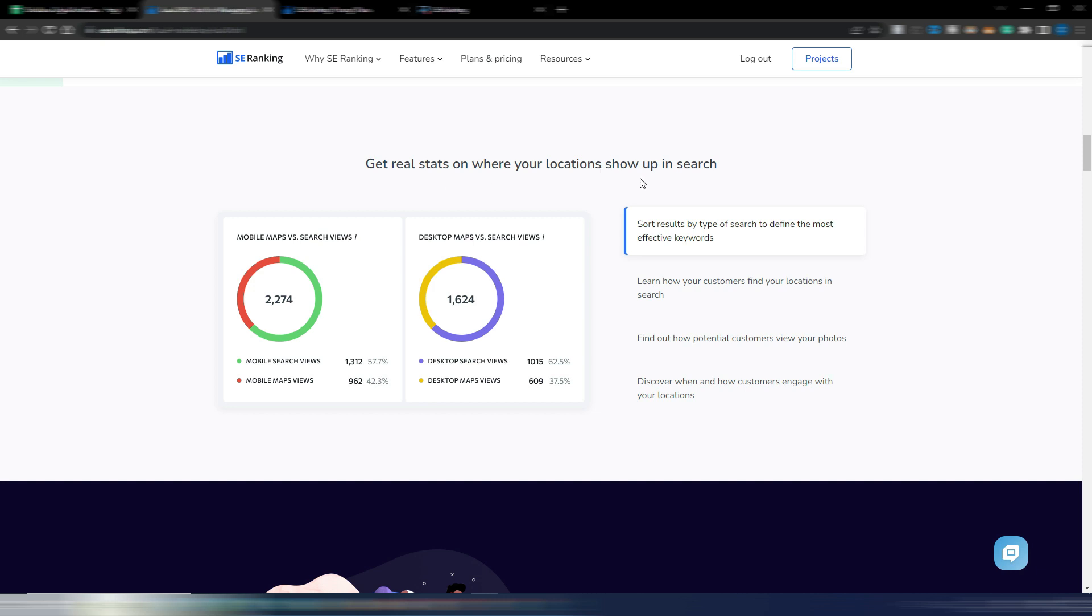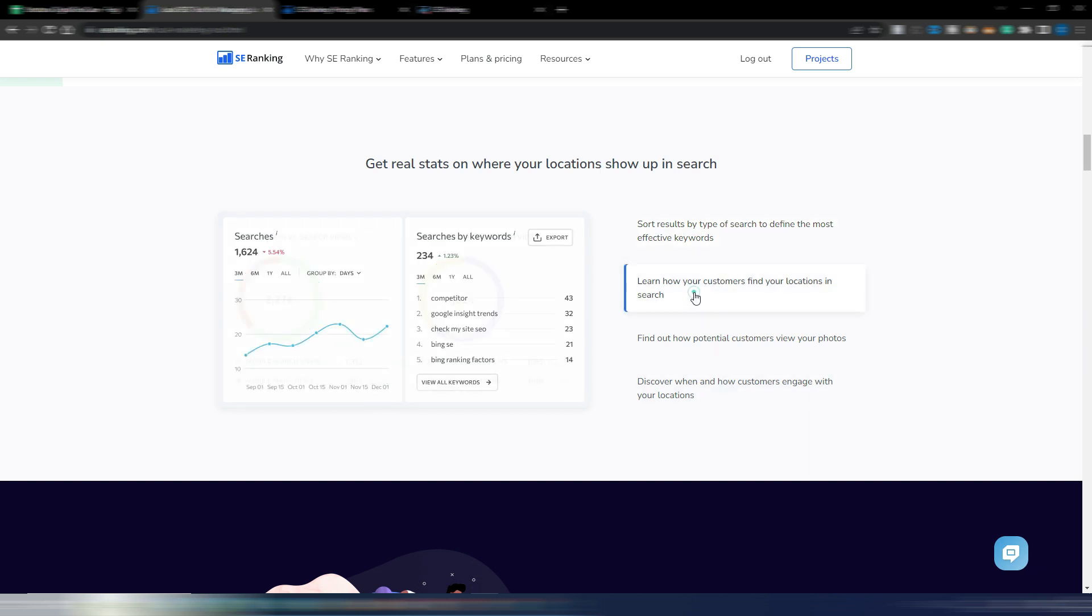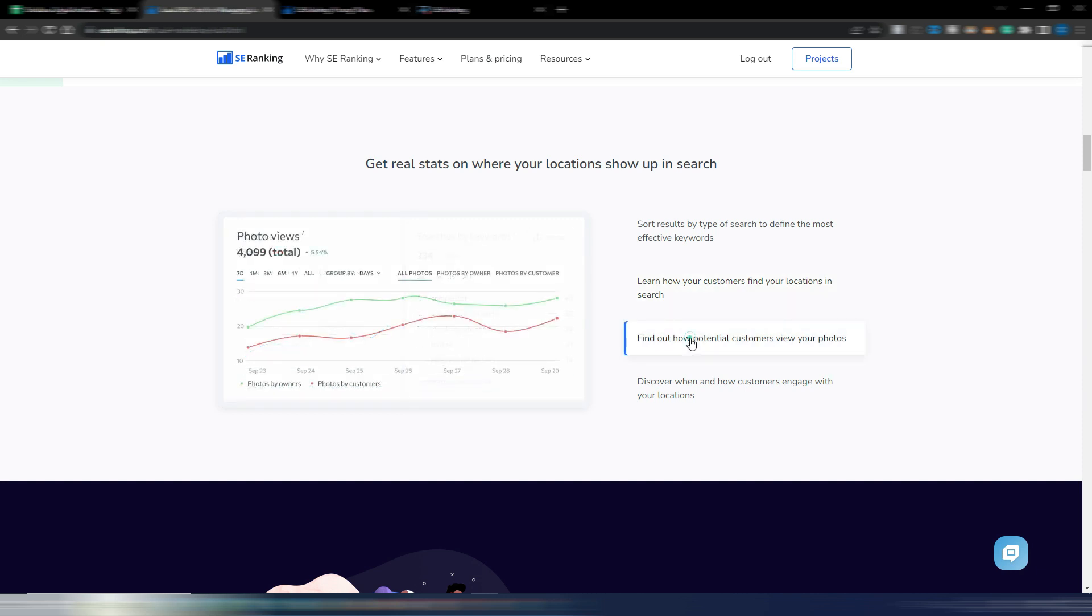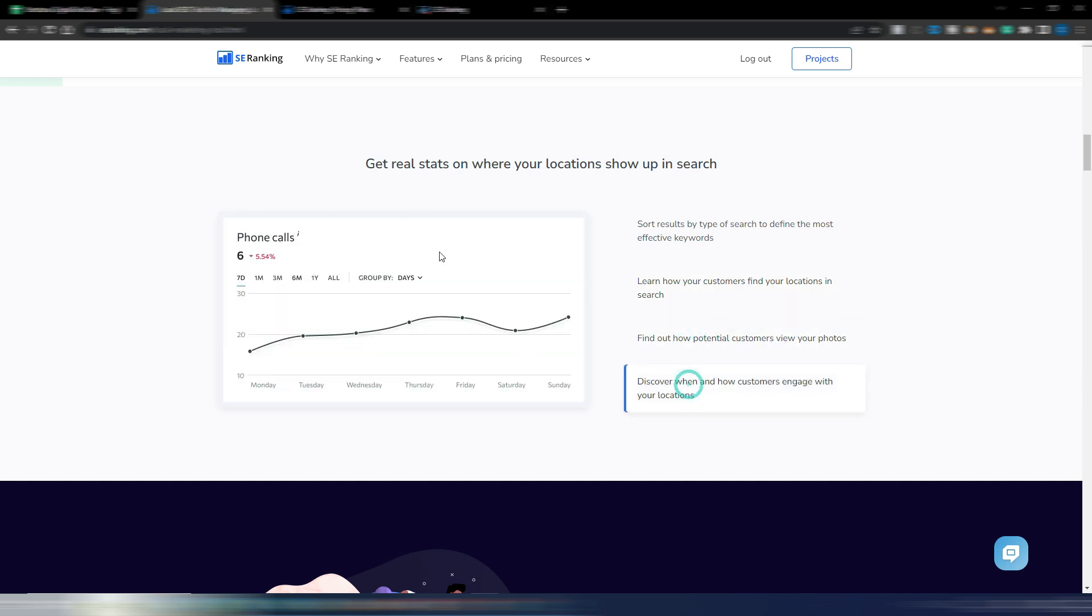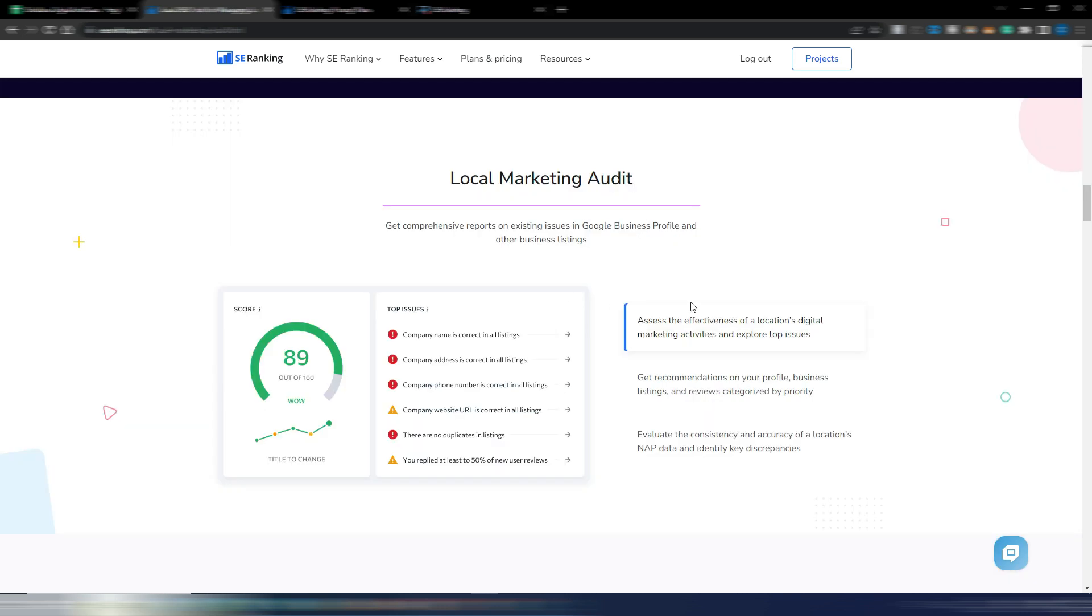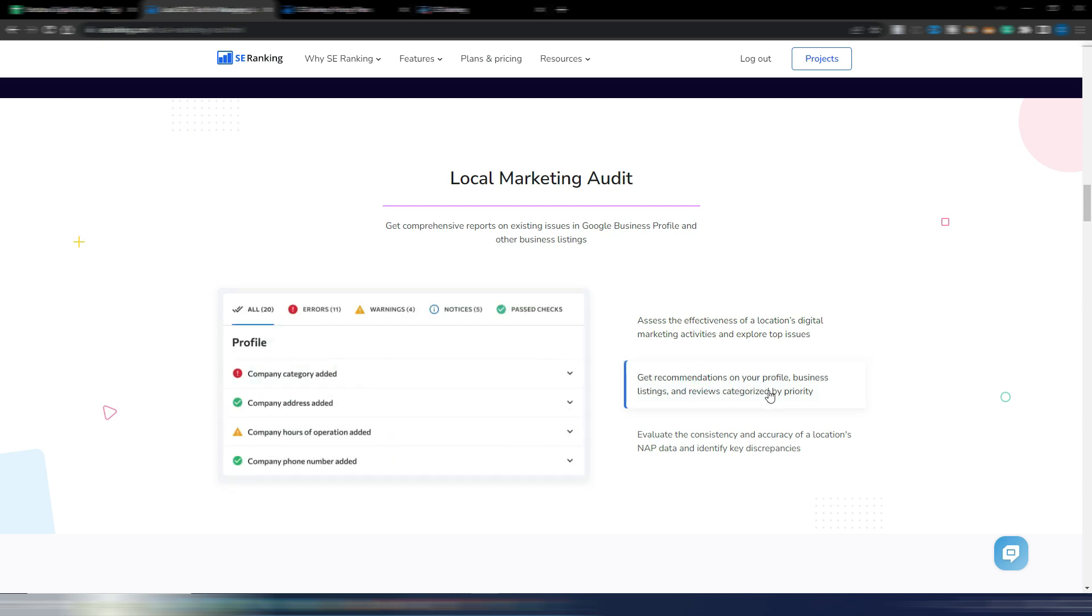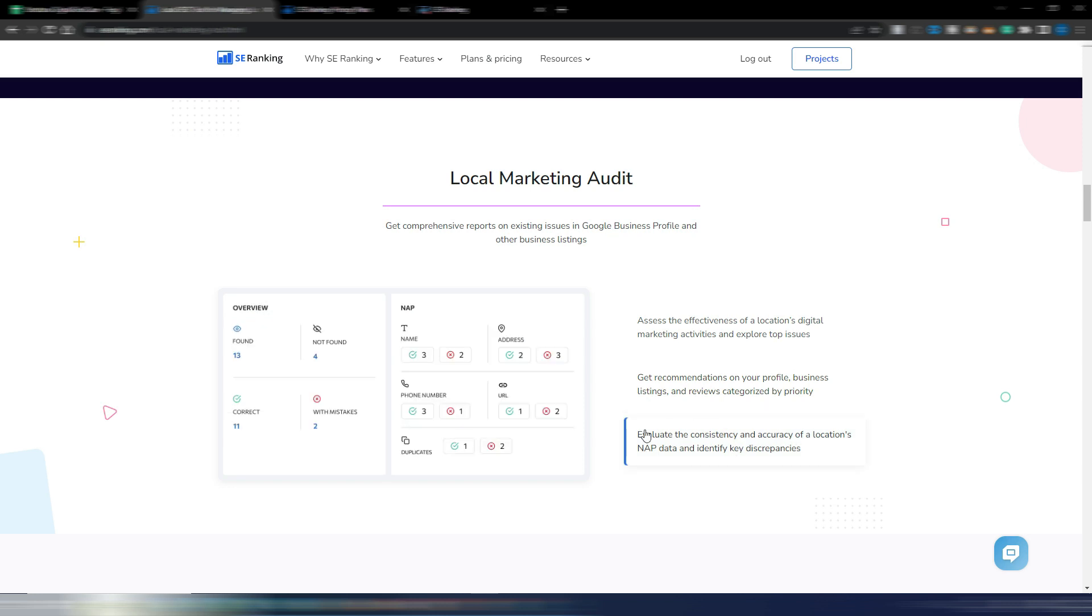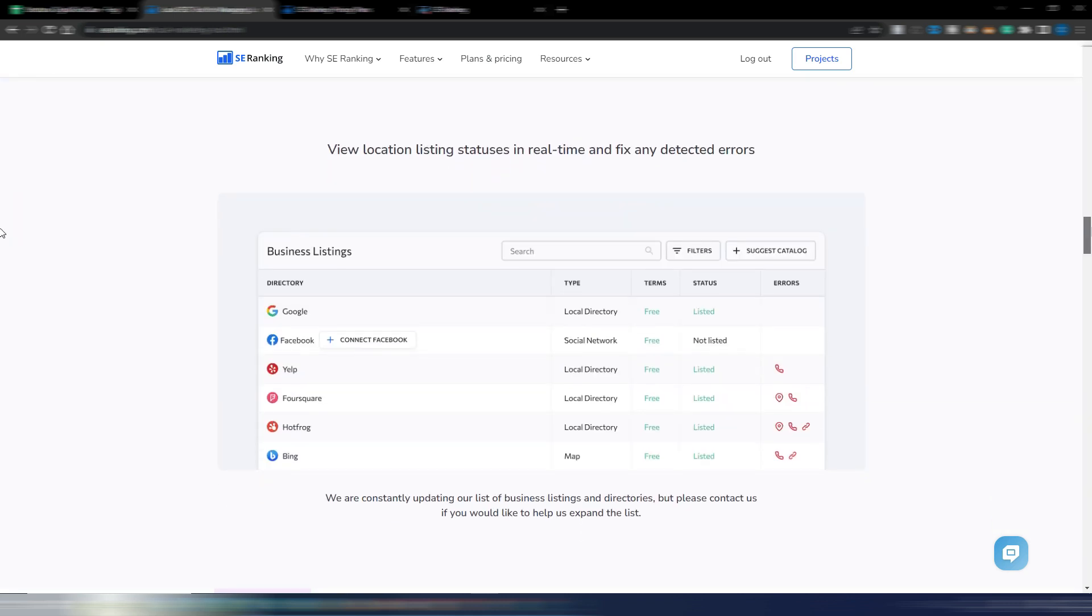You have some other kinds of data here, even phone calls if you want to track them. You have a local marketing audit with recommendations on your profile, your business listings and so on, and you can evaluate the consistency and accuracy of location's NAP data.